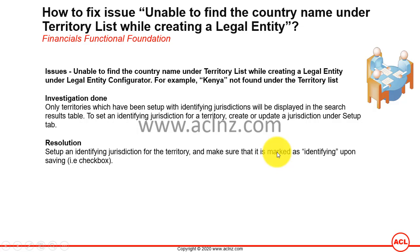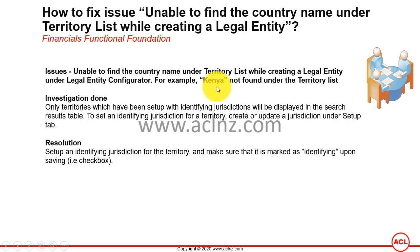Then we'll go into Oracle Applications to complete this particular setup. Basically, while you're defining the legal entity there is a field called a statutory, and when you click on that particular field — let's say for a country like Kenya — you don't find it under the list of values and you get stuck; you can't go ahead and define the legal entity. Even though the territory or country name is defined in the Oracle Applications instance, by default it's not appearing there on the list.